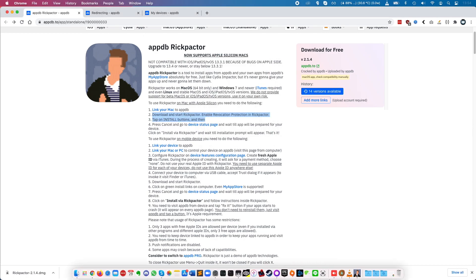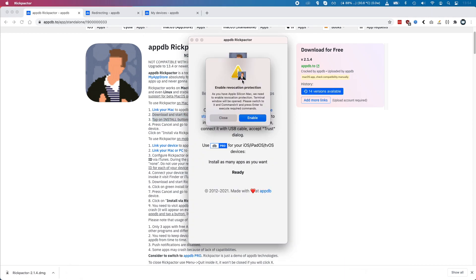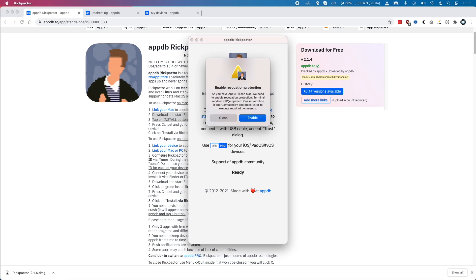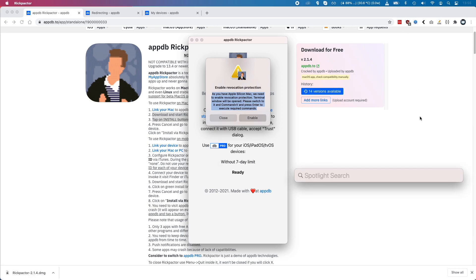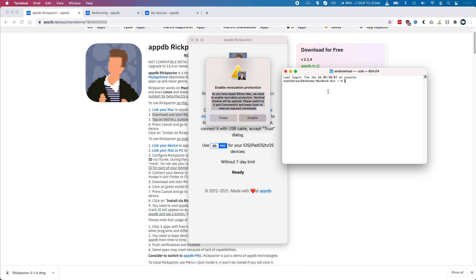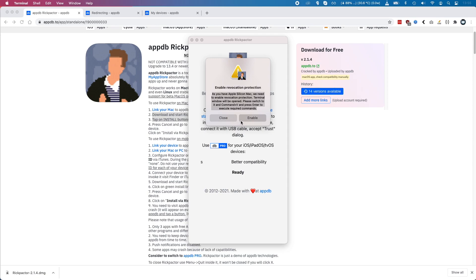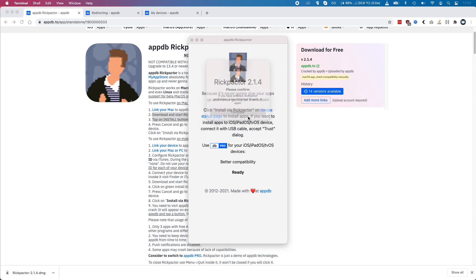It's asking us to enable revocation protection, so I'll click Enable. It's copied a terminal command which I'll paste in, enter my password to enable this, and then close the terminal to complete enabling revocation protection.